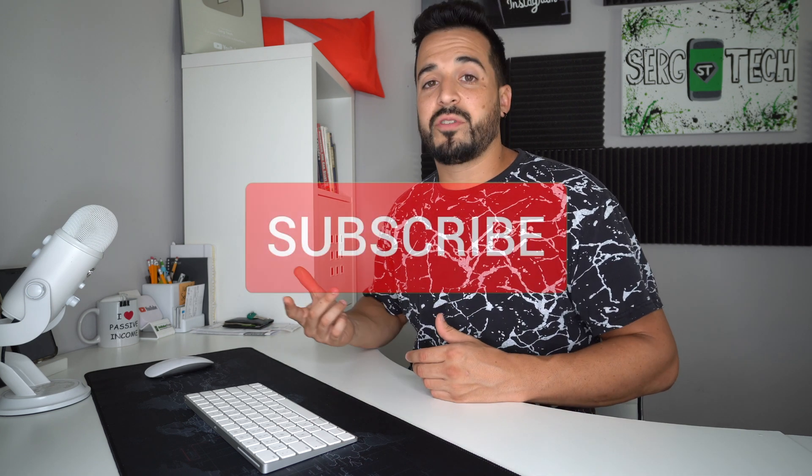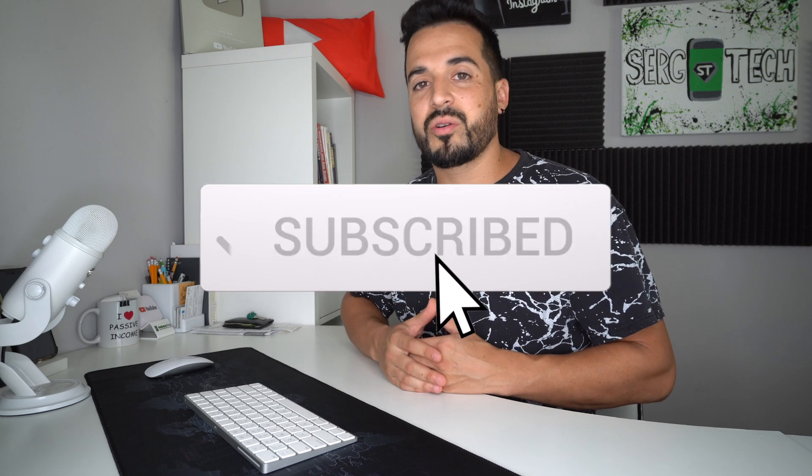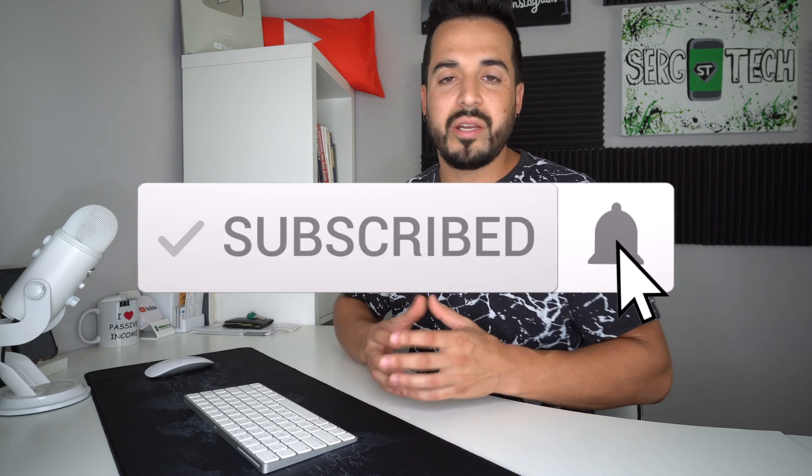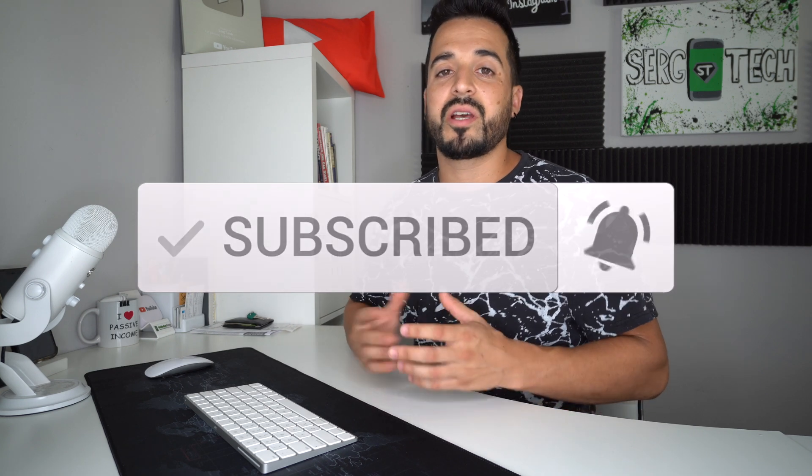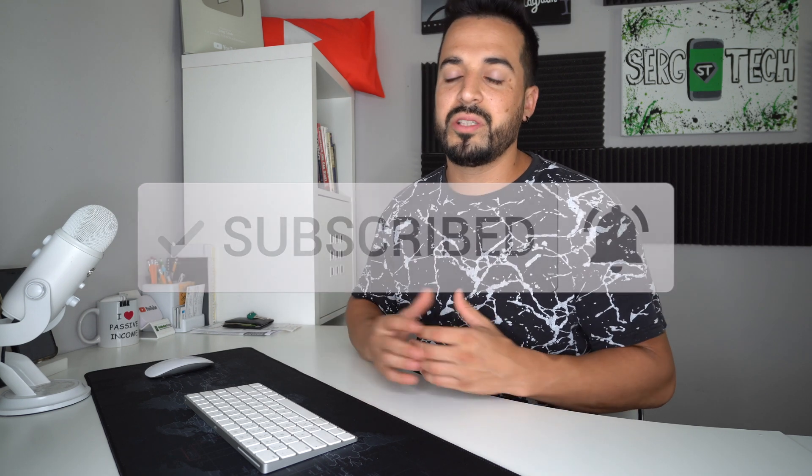Hey there guys, welcome back to the channel. My name is Sergio with Surge Tech. In this video I do a lot of reviews, tutorials, and I talk a lot about crypto. So if you haven't subscribed to the channel, go ahead and do so and hit the bell so you can get notified when I release new videos like this. And all the links that I talk about in this video will be in the description down below. So check that out and let's jump right into the video.